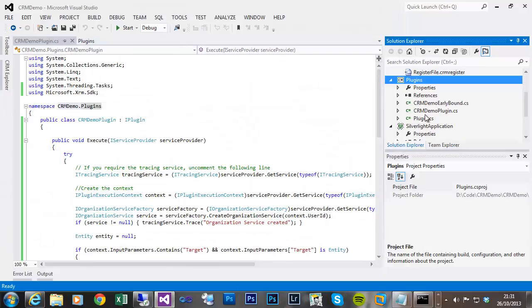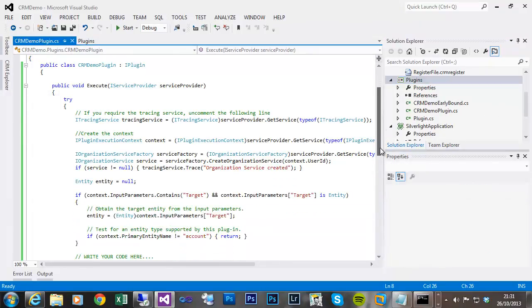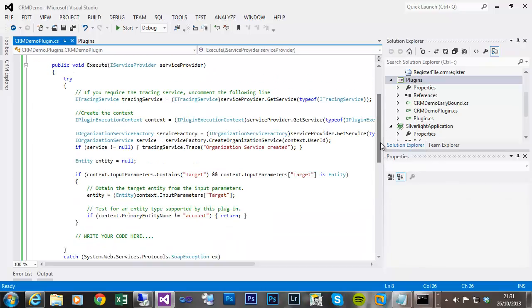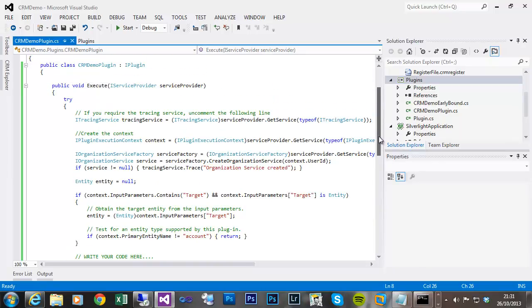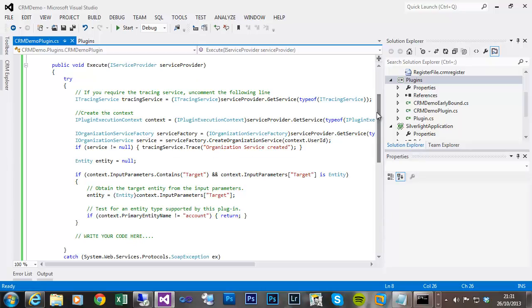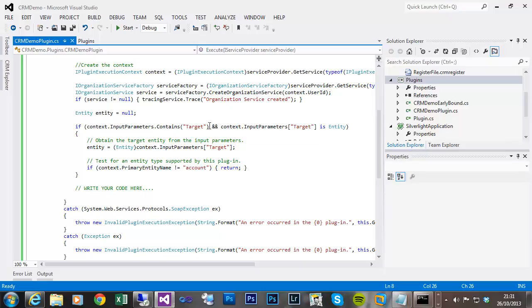So now, this is just a bare shell of a plugin which obviously just creates the context and organization service, does some basic checks that the type of the target is an entity, and obviously then extracts that, casting it into an entity reference type.